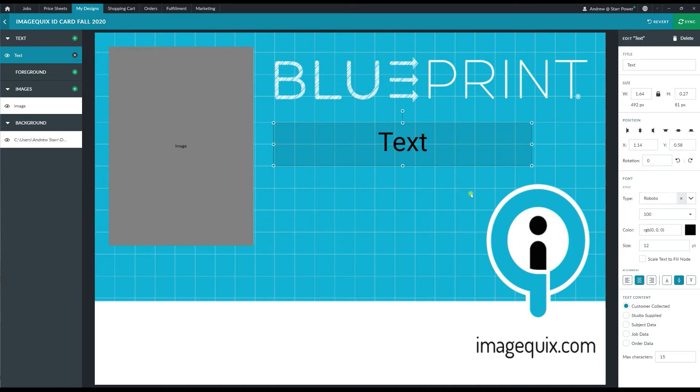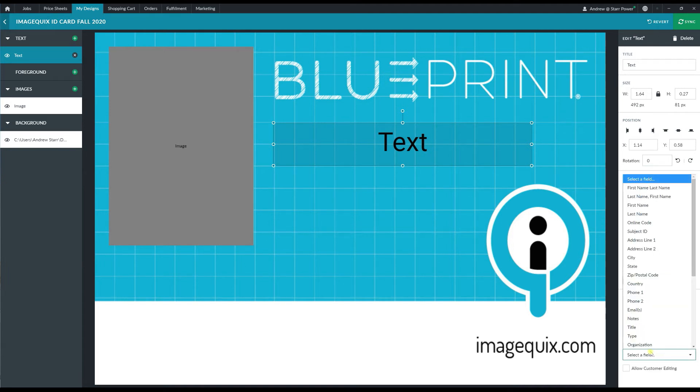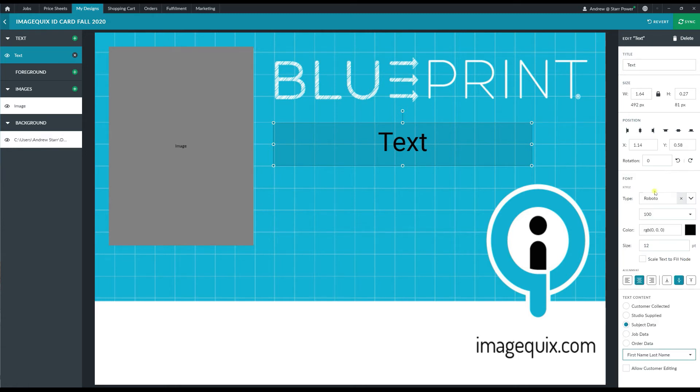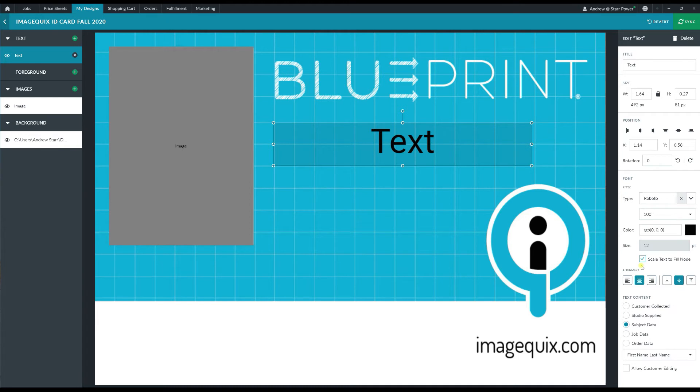And then over here on the right hand side I'm going to change the text content to be from customer supply to subject data and I'm going to map this text node to bring in the first name and the last name of the subject. I'm also going to click on the scale text to fill node and this is going to prevent any subjects that have extremely long names from having that name run outside of the text box or get cut off.